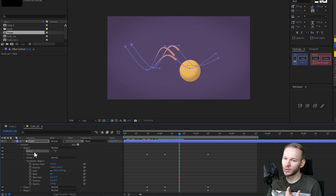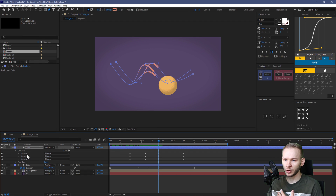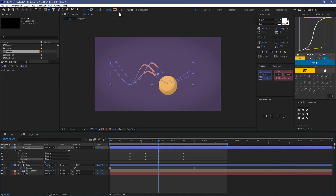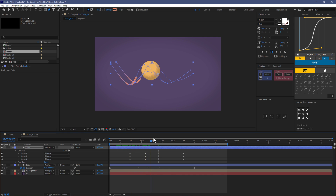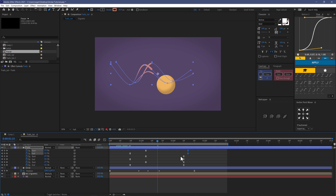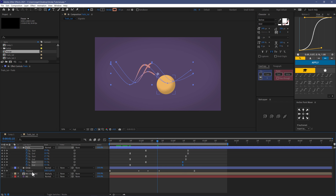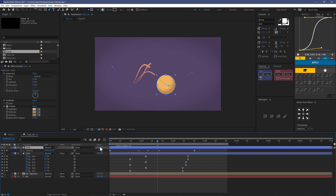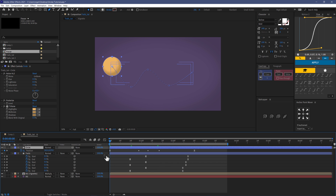If you want to take it one step further, you have three different shapes — change the stroke width on each one. This will look even more organic. Press U on the trails to reveal all keyframes, and if you want them to finish in different places, offset those keyframes a tiny bit. Place the circle on top, and this gives you the final trail composition.